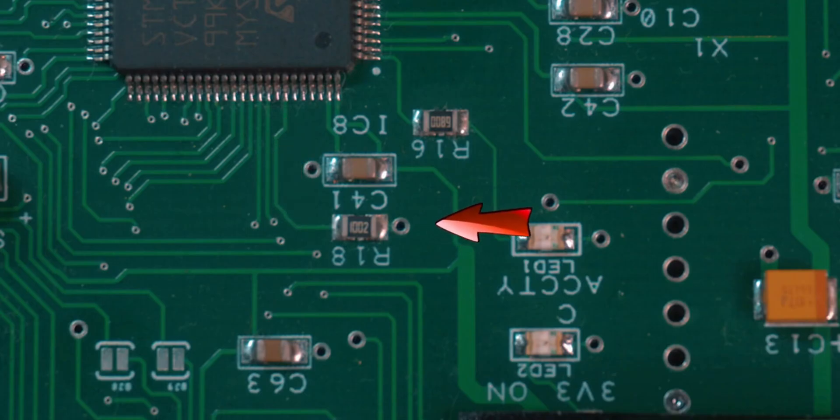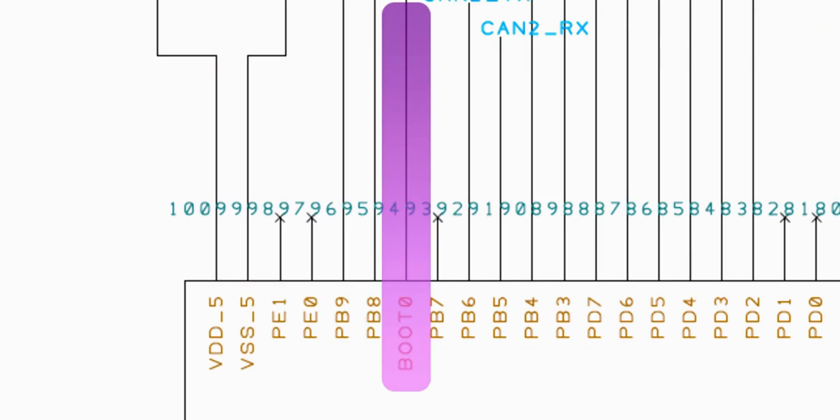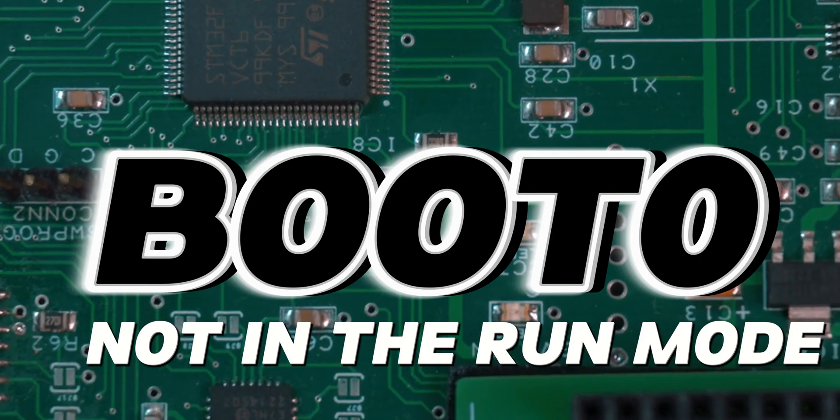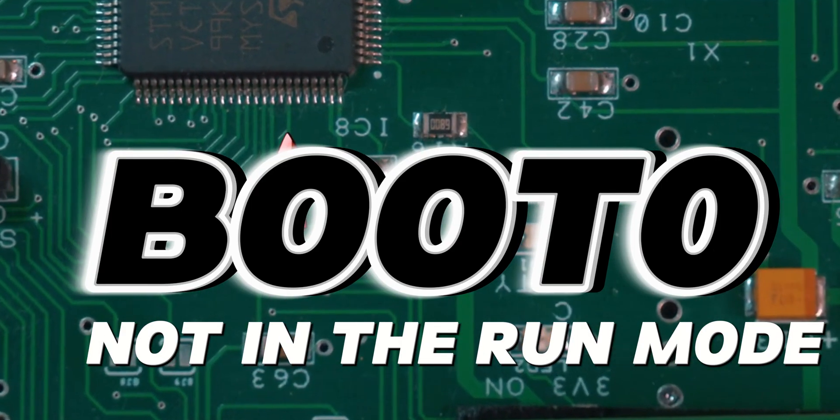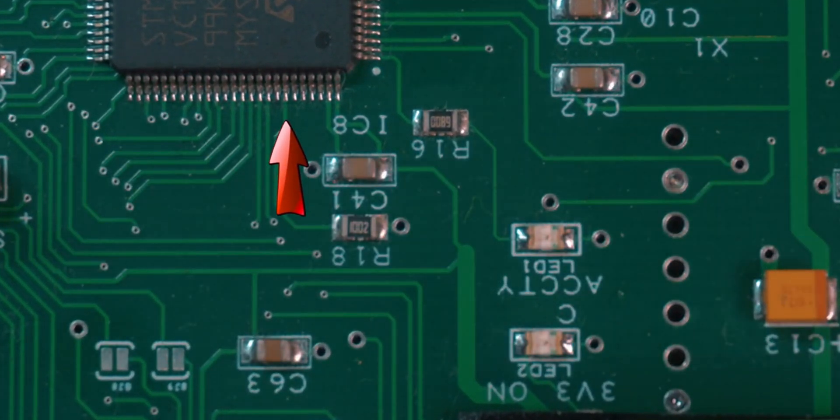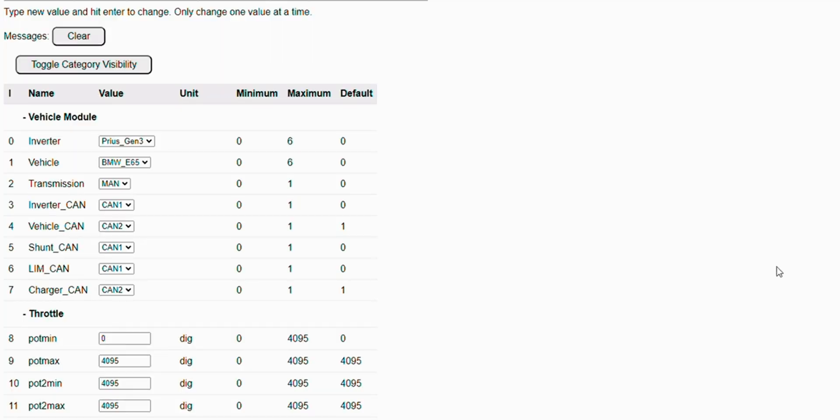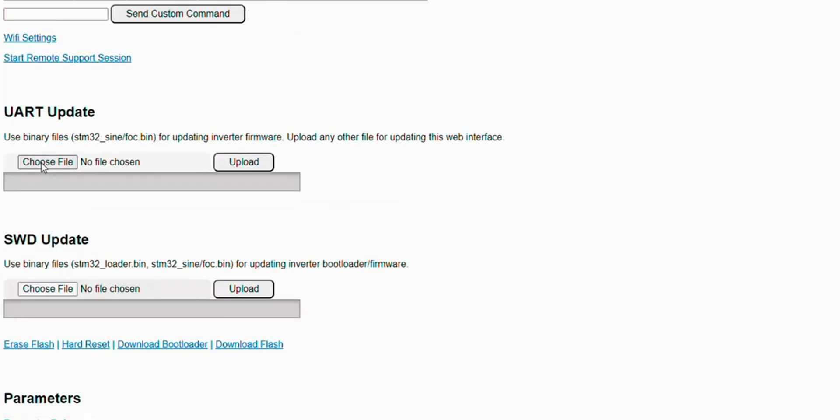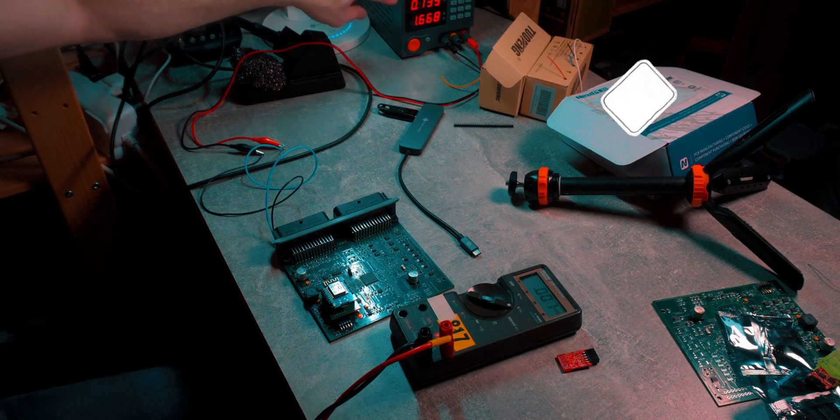I found a very interesting problem with the pull down resistor wrong value causing the STM processor not going into the run mode. As a result, the software was not running and the web page was not connecting properly to the VCU.